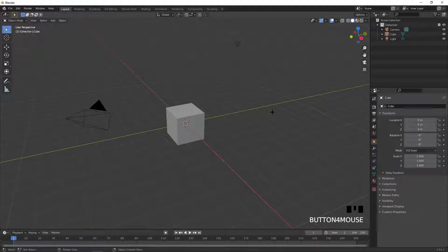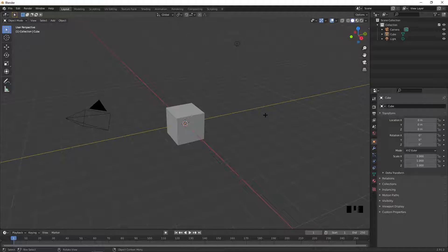Hey everyone, in today's video I'm going to be showing you what the Knife Tool in Blender does, so let's get straight into it.